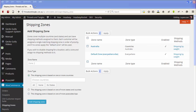Hi, this is Christine from geckogullywebsites.com. I've had a couple of people who have requested a quick tutorial on how to actually update your rates for the Table Rates Shipping Plugin for WooCommerce.